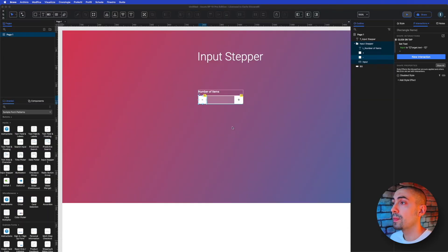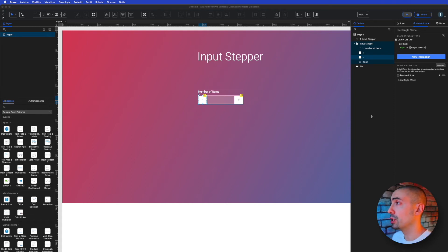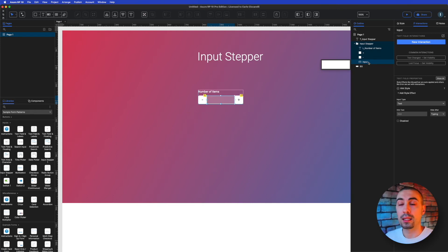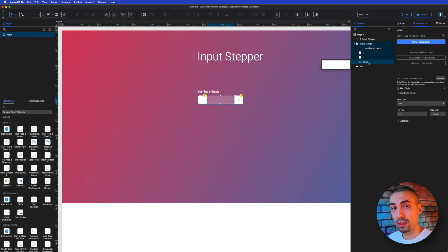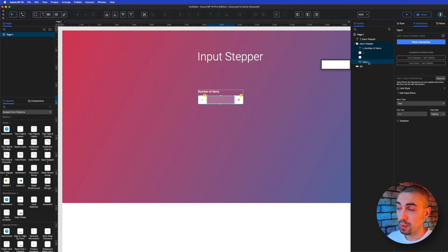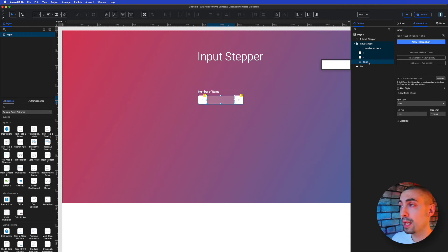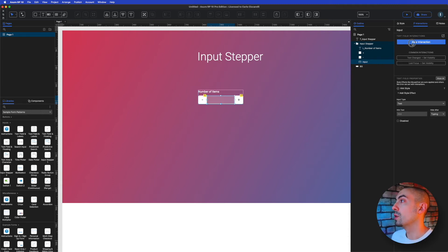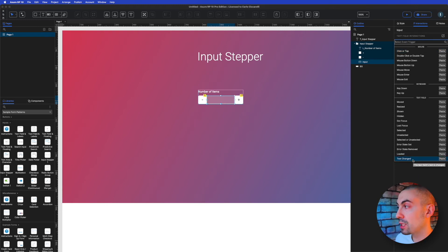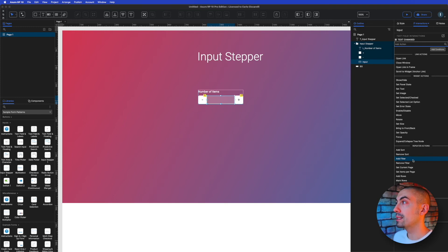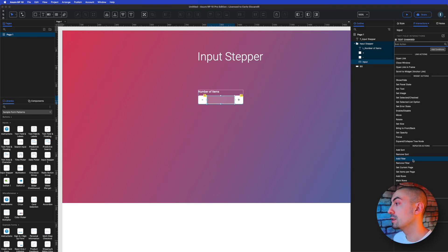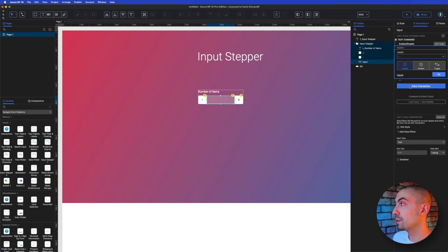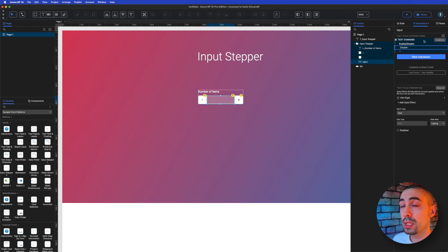So let's close it and let's add a new condition. But now let's add the condition on the input fields. And what I want to say is if the value inside this input field is equal to zero, then you have to disable my minus so that you cannot click it anymore. So let's do it. New interaction, and I want that on text changed.